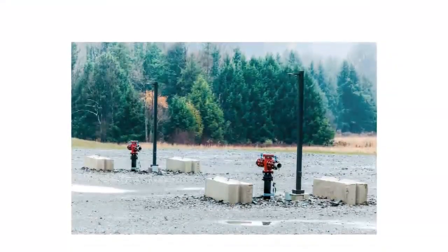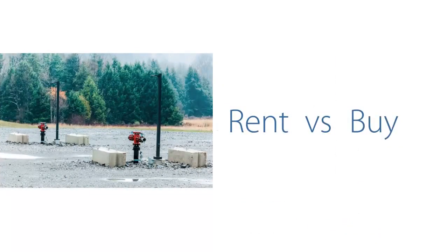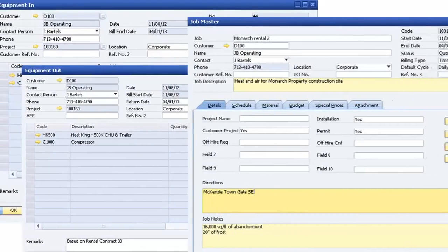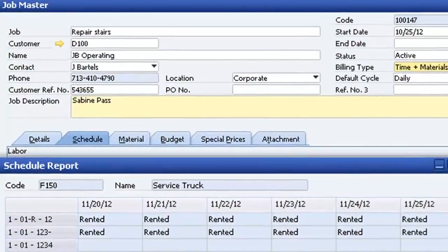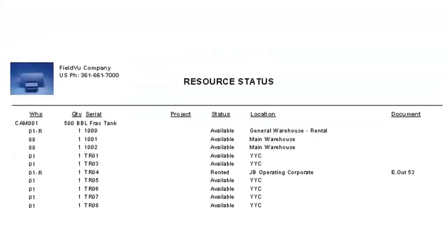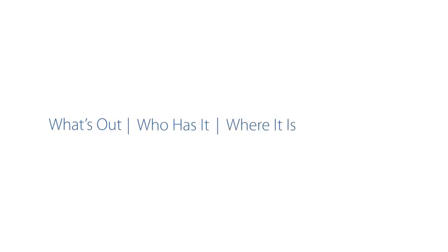In today's volatile market, many companies would rather rent equipment than buy it. FieldView makes it simple and easy to schedule, dispatch, and track equipment and materials. You'll always know what's out, who has it, where it is, and when it's due back.